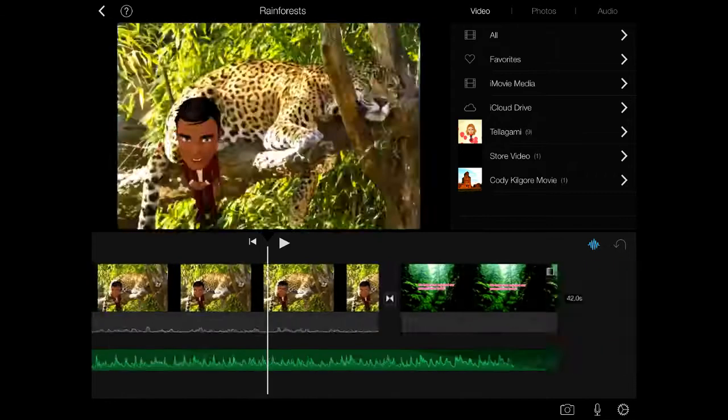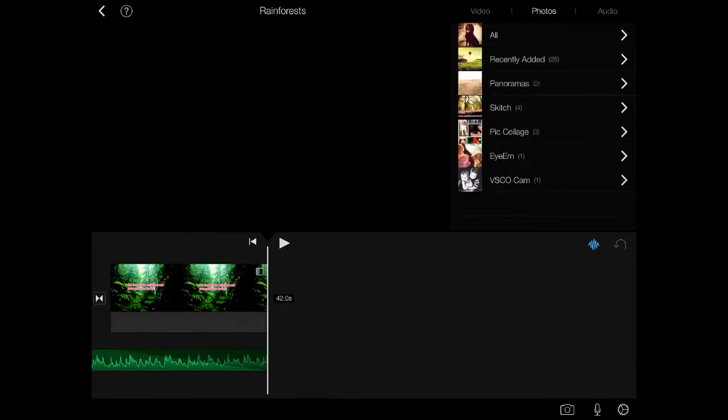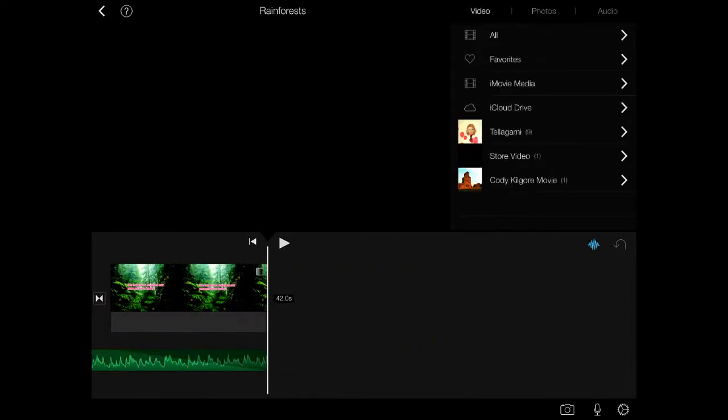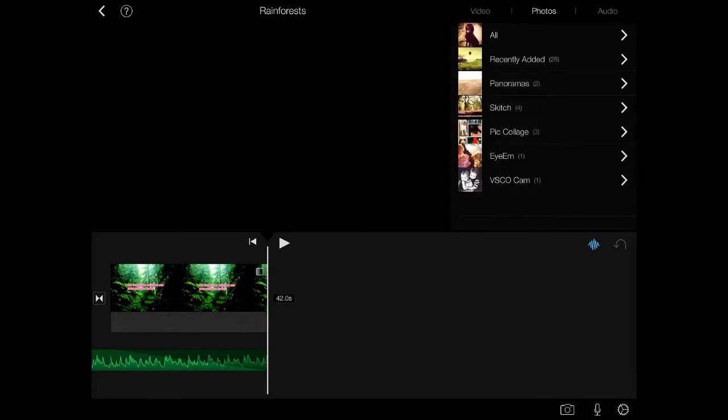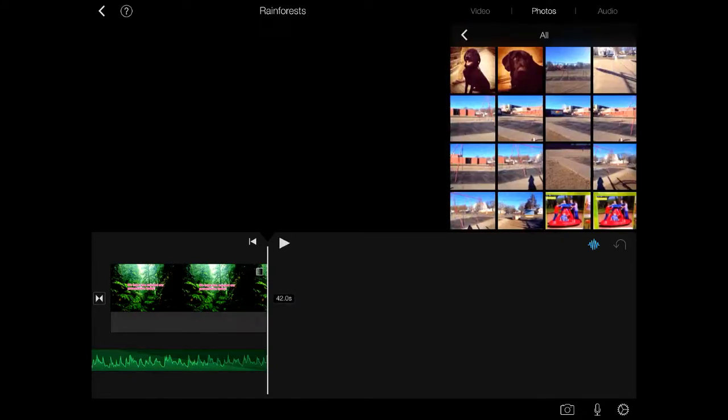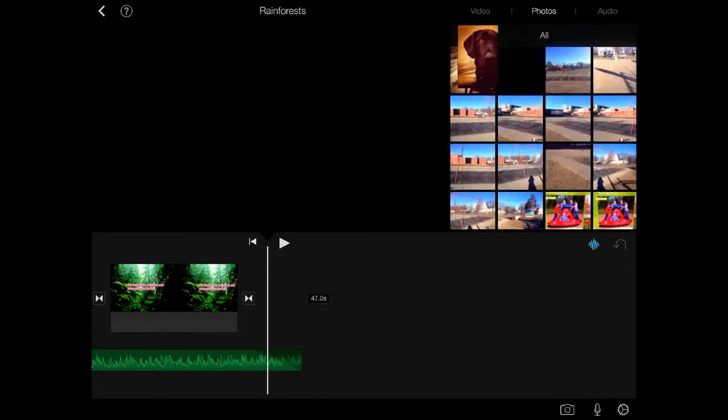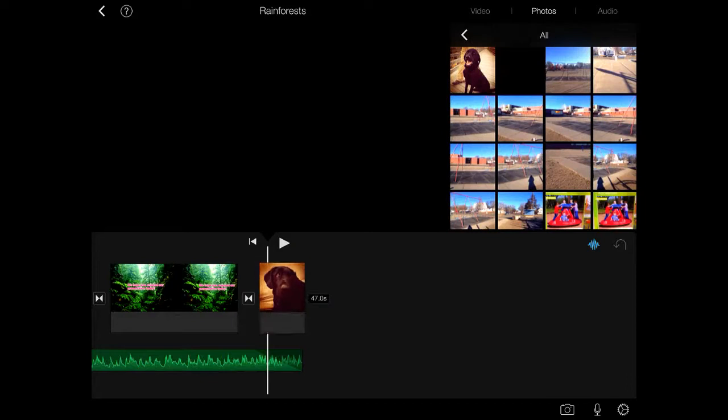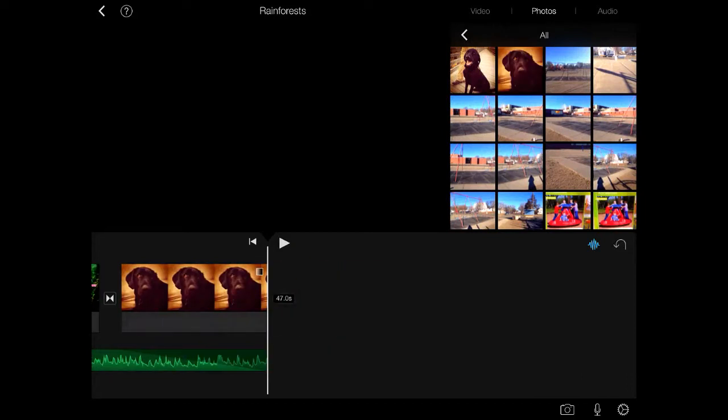but all you have to do to add new stuff is tap on photos or videos depending on what you want to put in, and it automatically will connect with your camera roll. So if I wanted to put a picture of my dog in there, all I have to do is tap it.